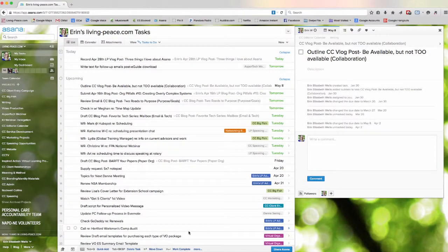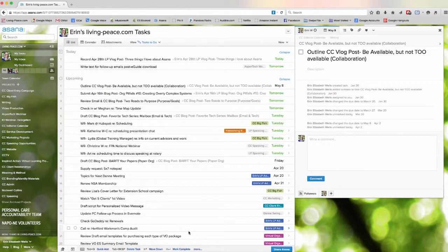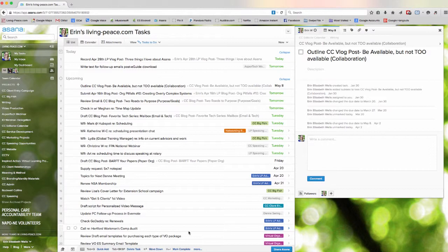Alright folks, so here we are taking a glimpse into the land of Asana and how we use it at our company here. I'm going to give you really fast the five things that I really love about this tool.